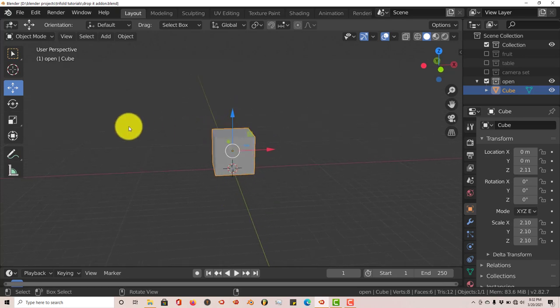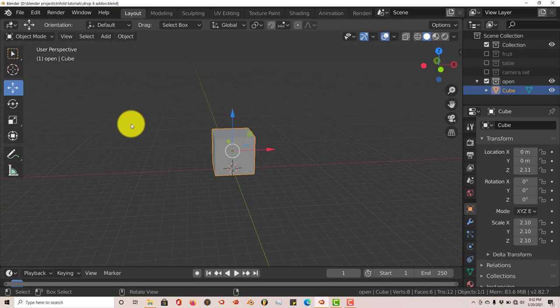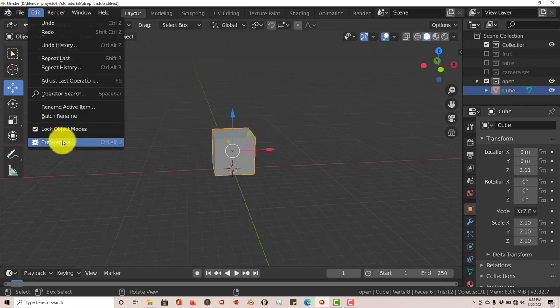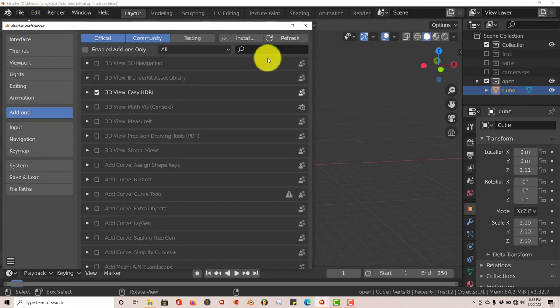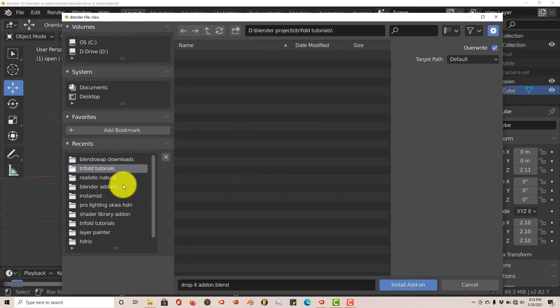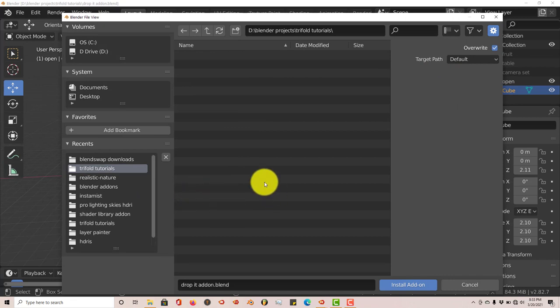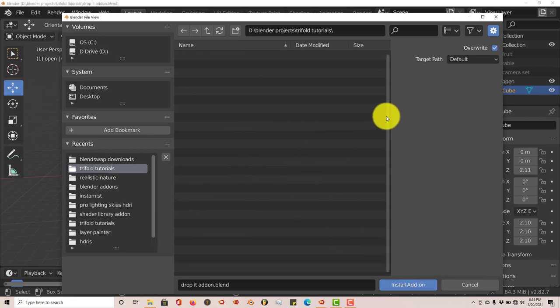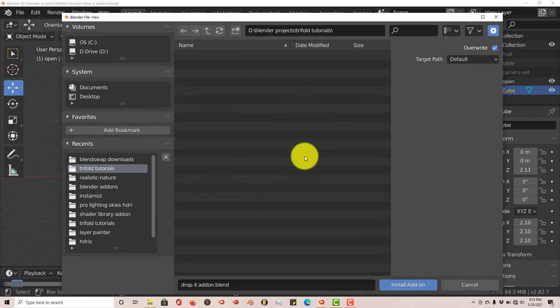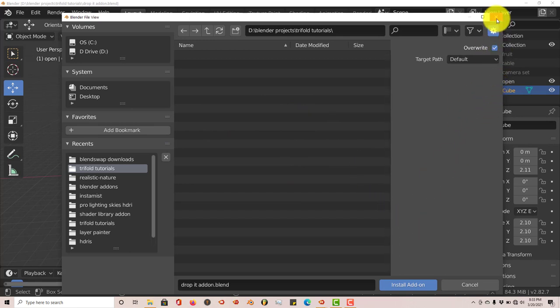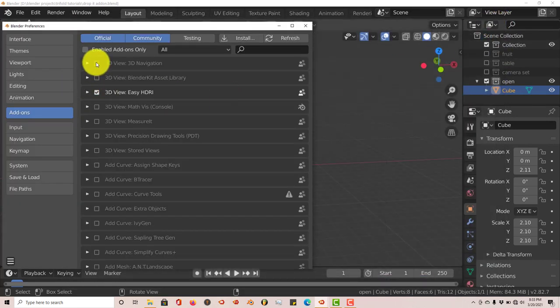Once you've downloaded it onto your computer to install it in Blender the usual way, go to Edit, Preferences, Install, then navigate to where you've installed it on your system. Once you've done that, click on Install Add-on. Then just click on the checkbox to activate it and it's activated in Blender.